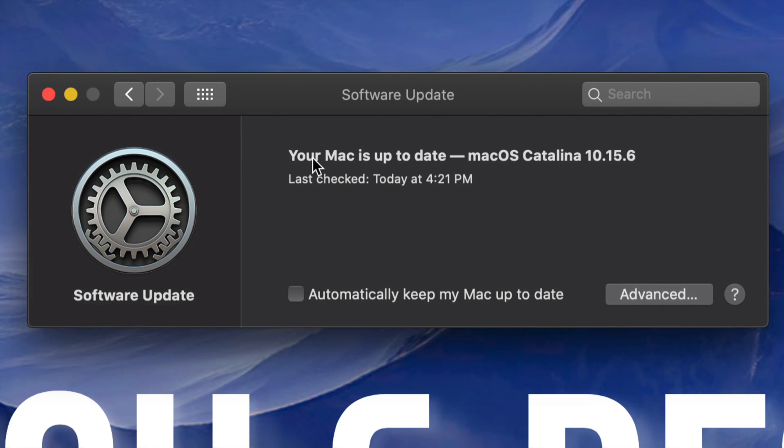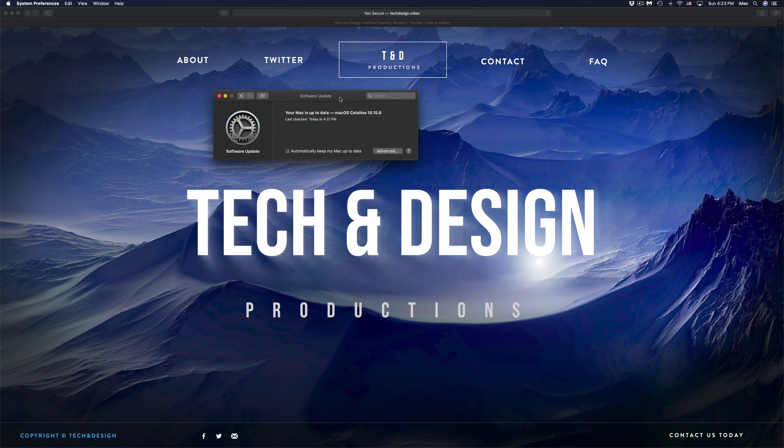At this point in time you should see your Mac is up to date with 10.15.6 and that would be it for this video.